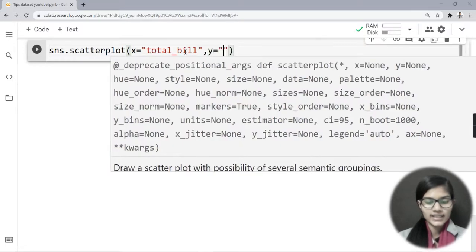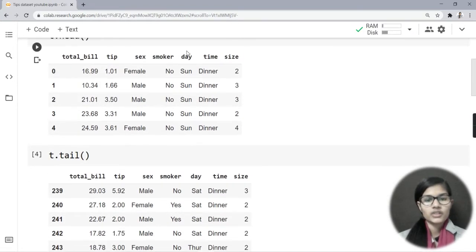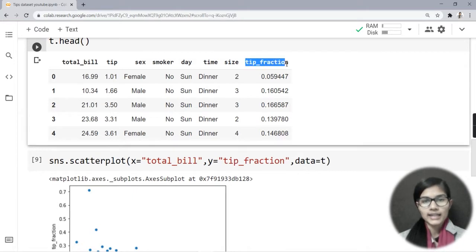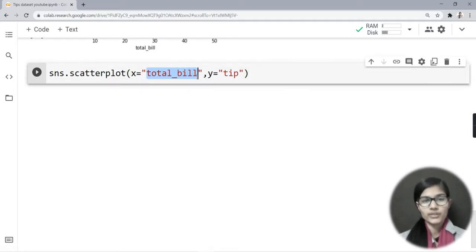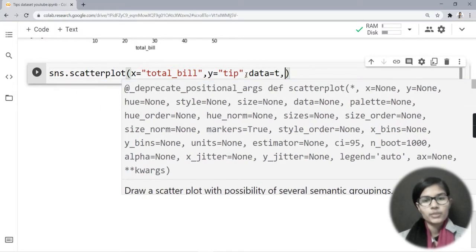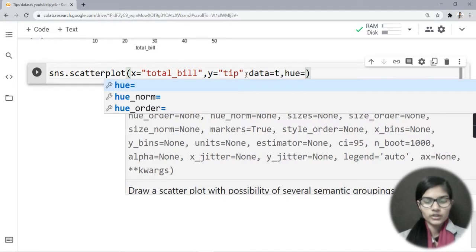For y I would give another column. Let me verify the columns I have: total_bill, tip, gender, smoker, date, time, size, and tip_fraction. These are the columns I have. So for x I have total_bill and for y I have tip. Then I write data, and I also add the hue parameter.